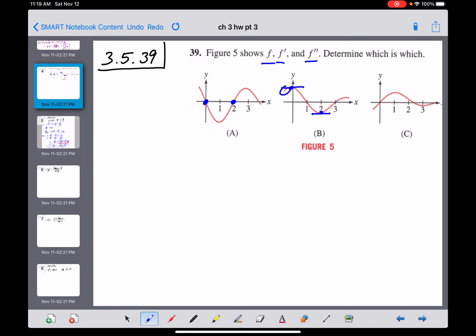Checking behavior: graph B is increasing when x is less than zero, so its derivative should be positive — and graph A is positive there. Then B is decreasing between zero and two, so its derivative should be negative — and graph A is negative there. Then B increases from two until about four, and graph A is positive in that region. There's also another horizontal tangent and another zero in A. I think B is the original function and A is its derivative.